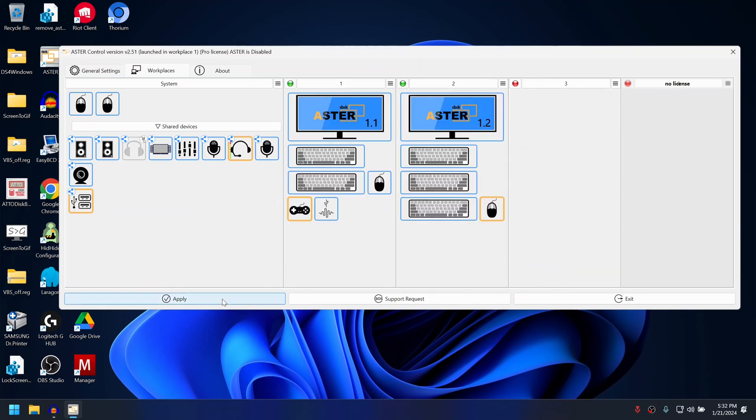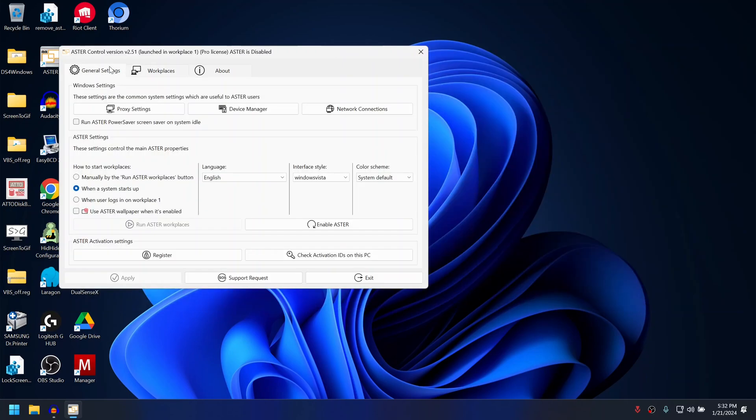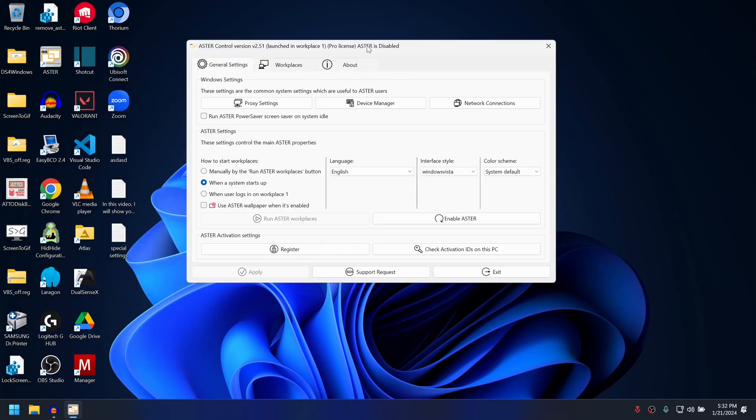Once this has been done, click apply and after applying, enable ASTRO and reboot. Once the computer is rebooted, the monitors will not switch their places anymore.